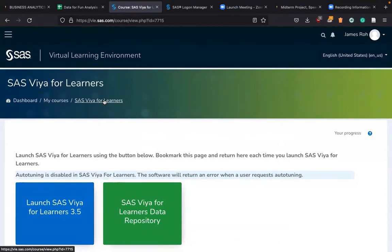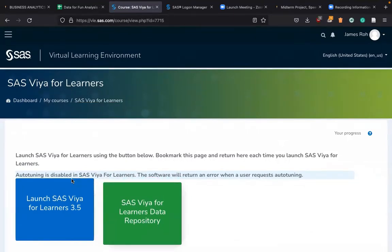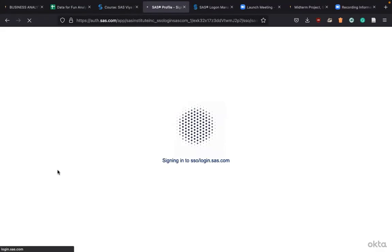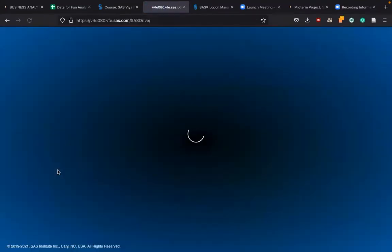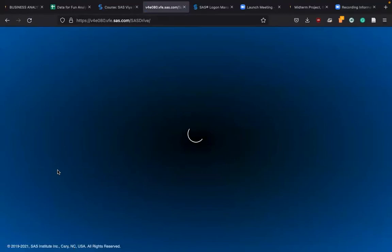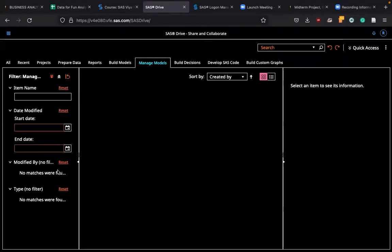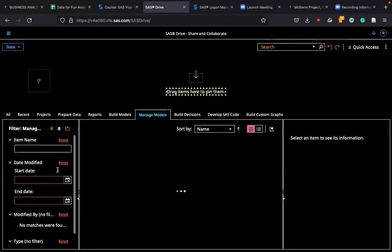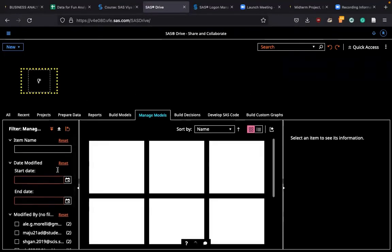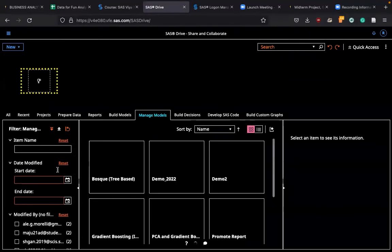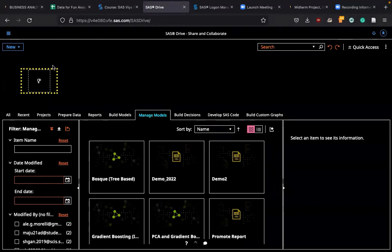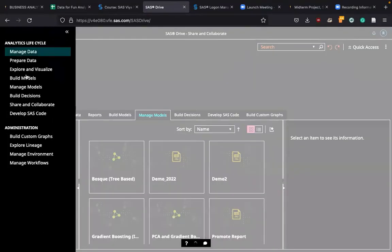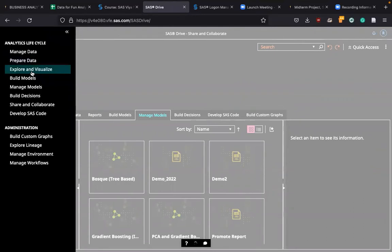I'm going to come back to SAS Viya for Learners and launch SAS Viya for Learners 3.5. Here's the initial page and I'm going to go to explore and visualize. That's what we are learning. Let's go to explore and visualize.